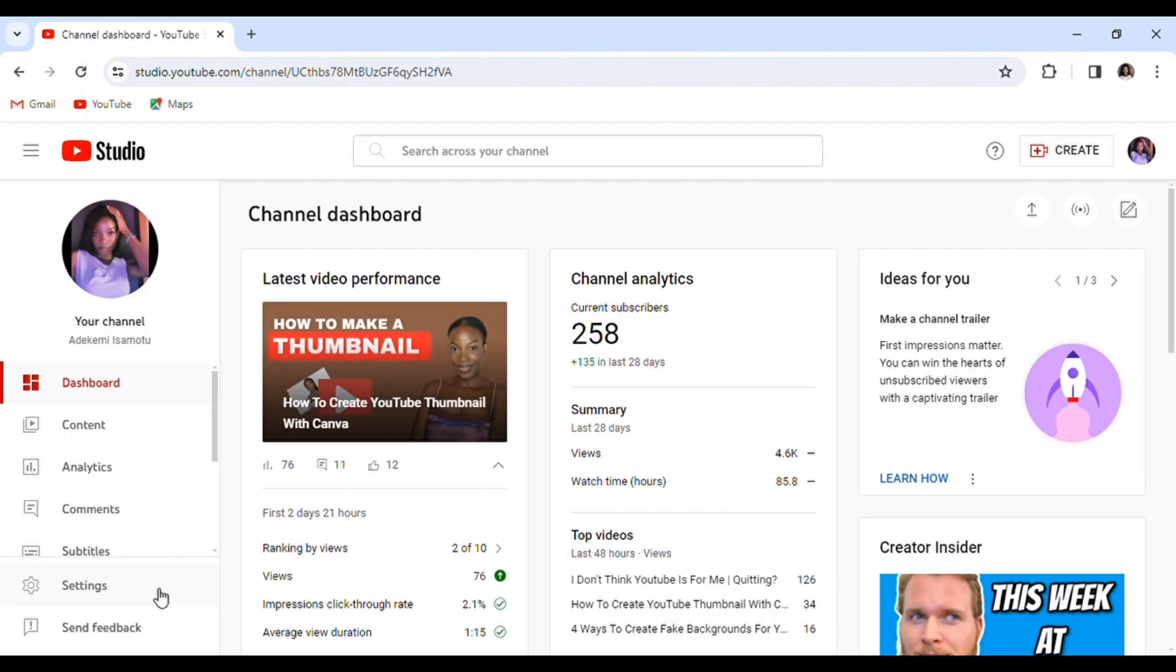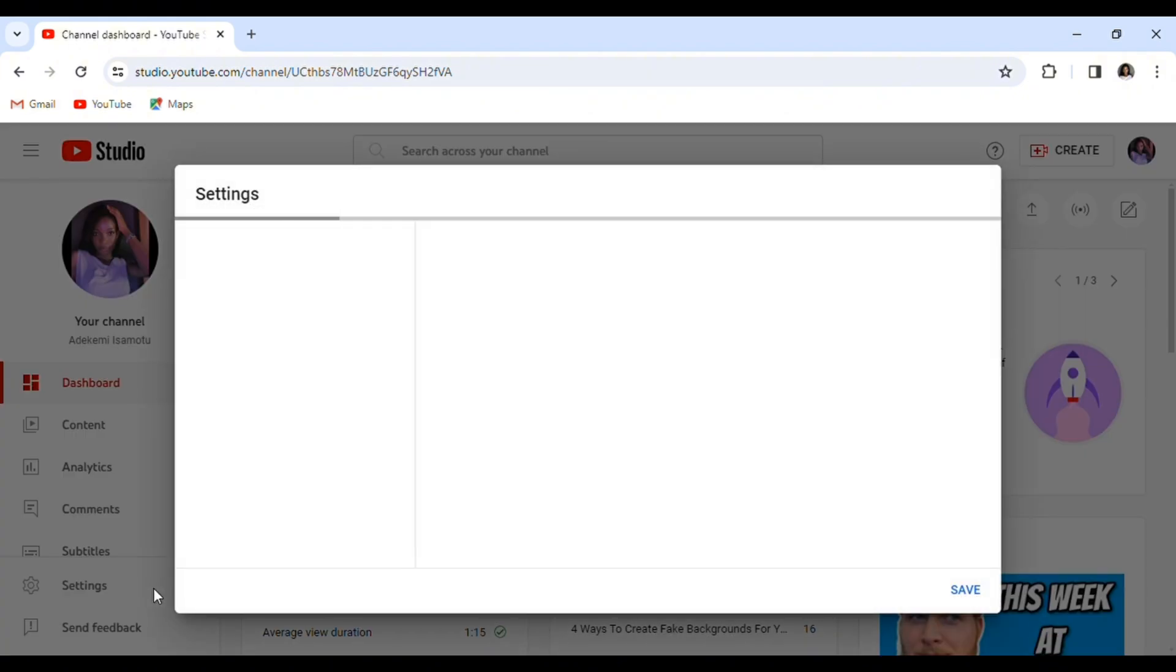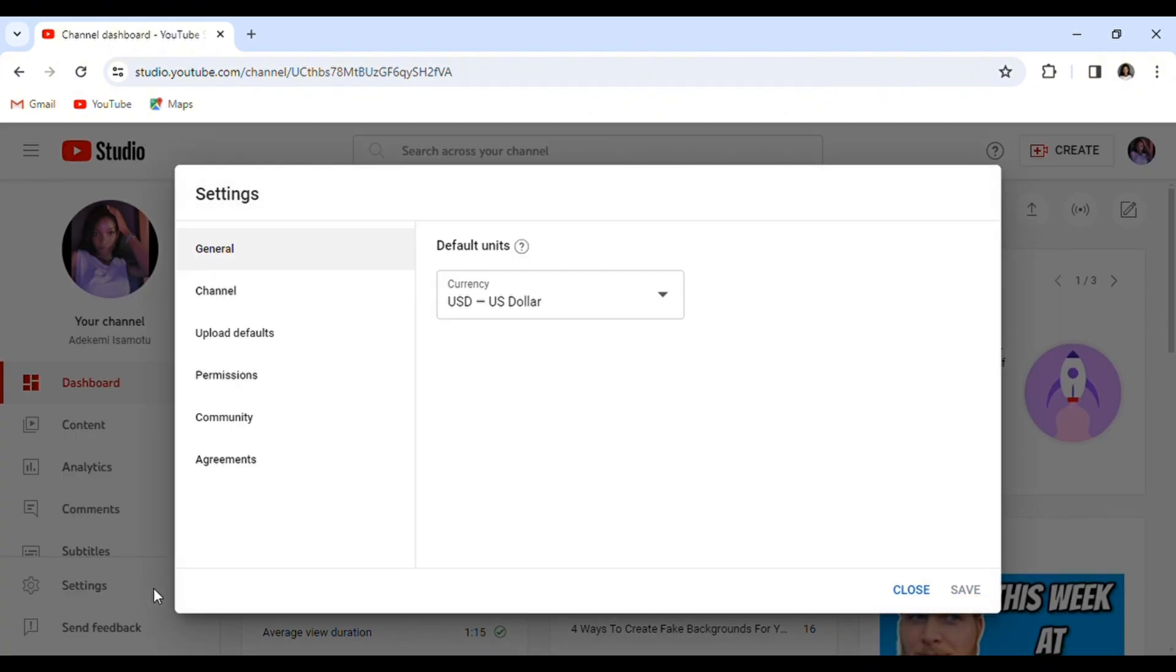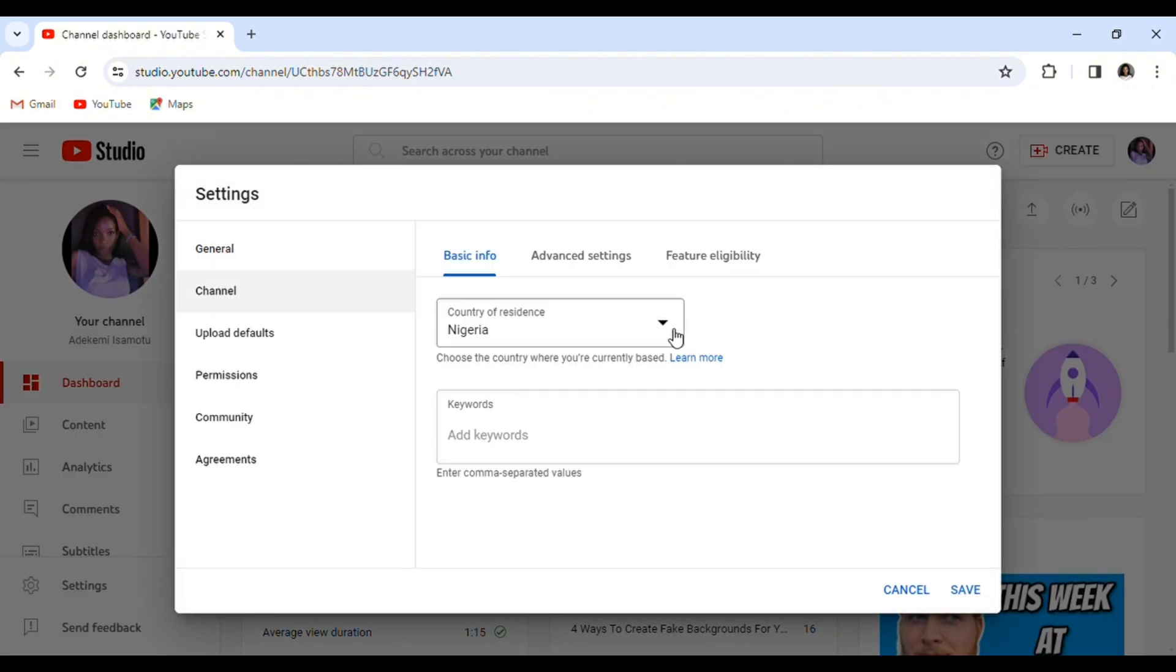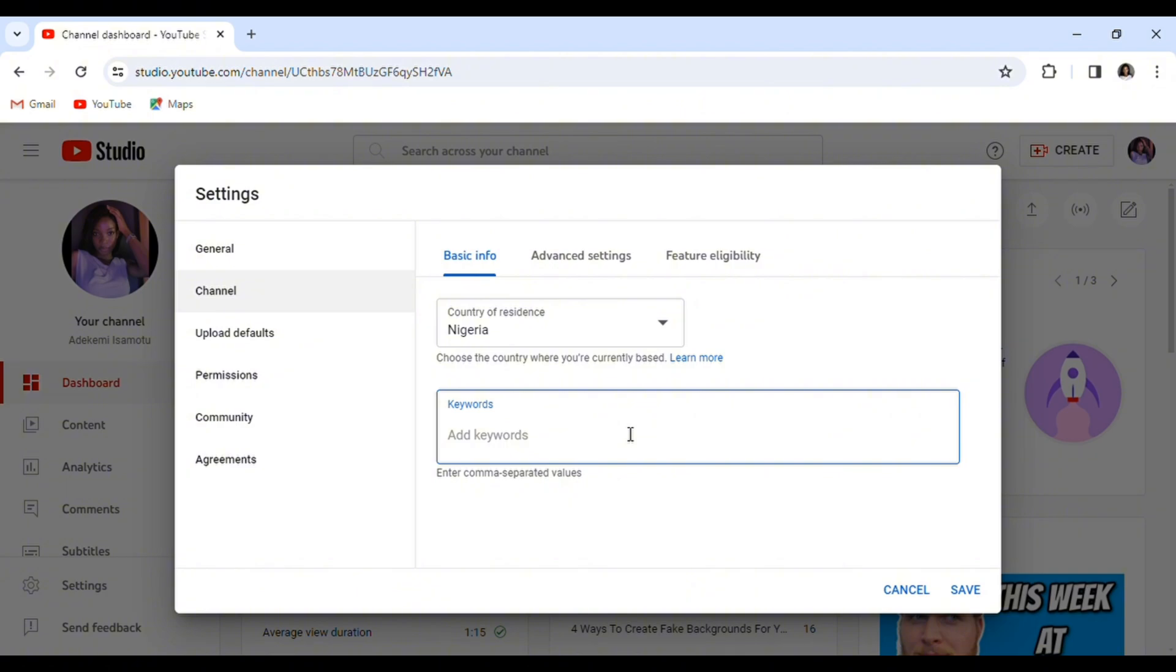So moving on to the second tutorial, select settings on your desktop site and select channel. When you select the channel, it brings you here. For the basic info, country of residence - for me, I'm picking Nigeria because this is where I am making my video from. Pick your country of residence.